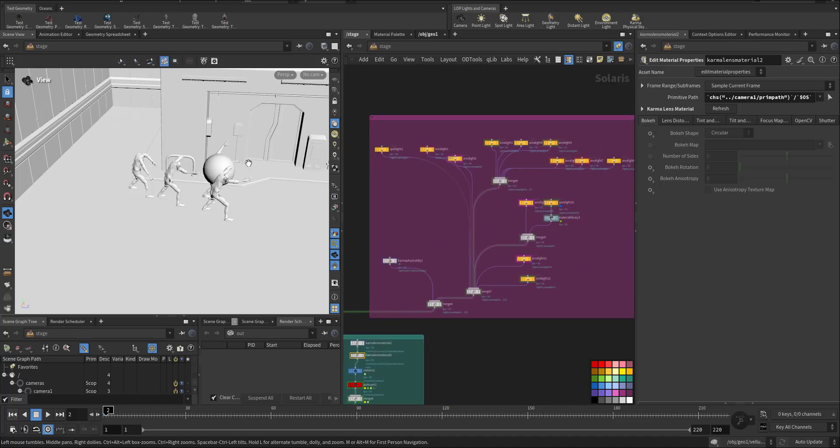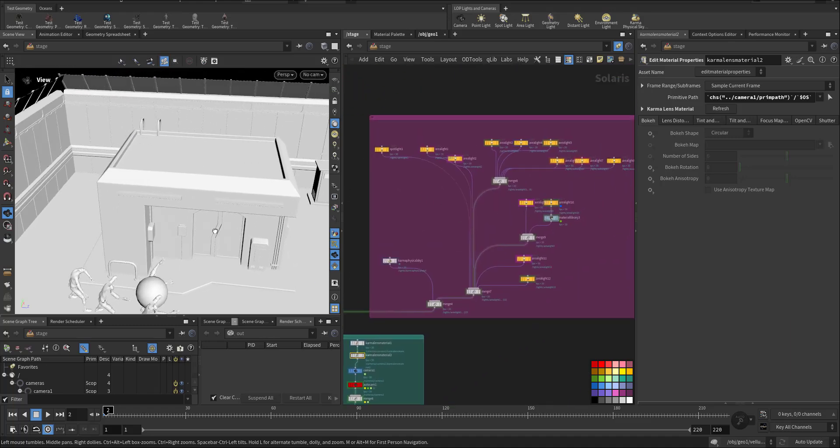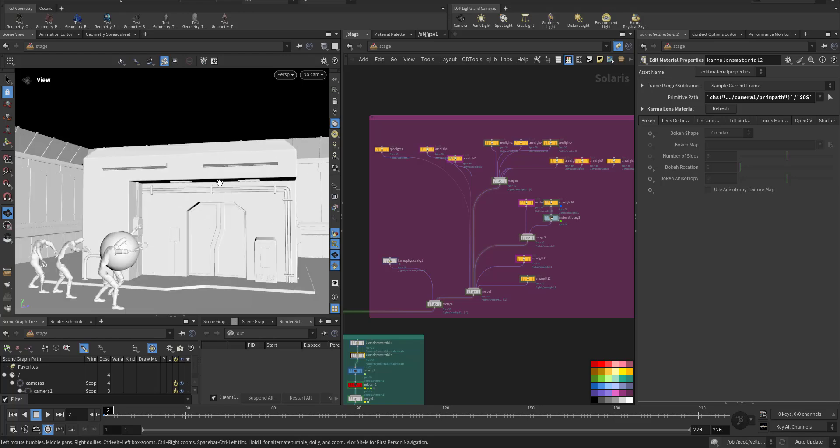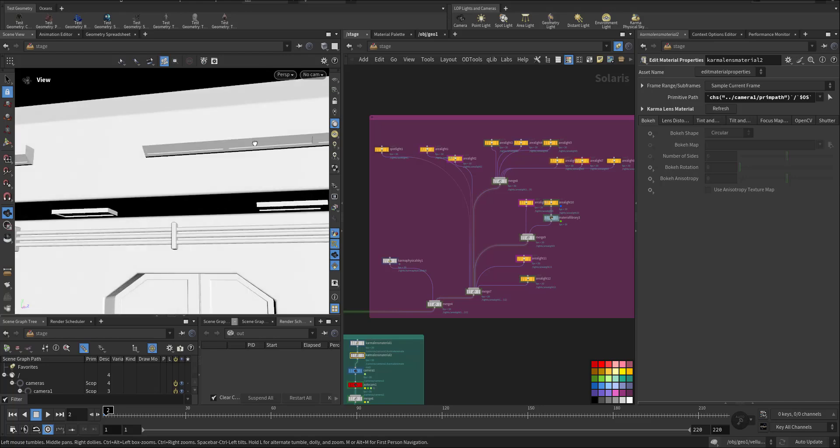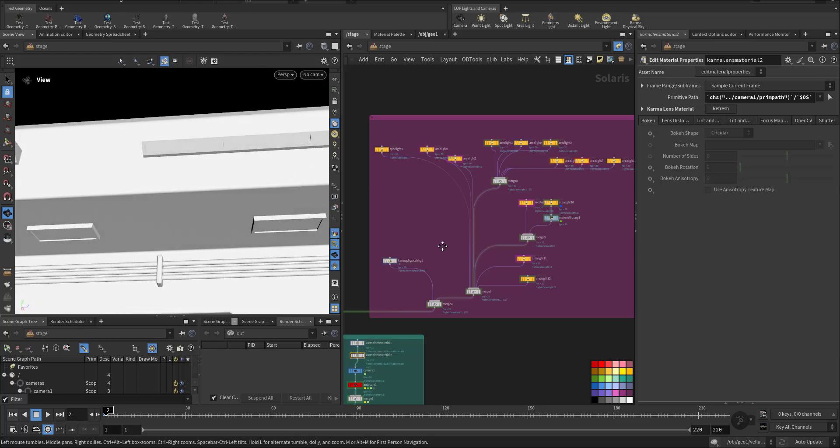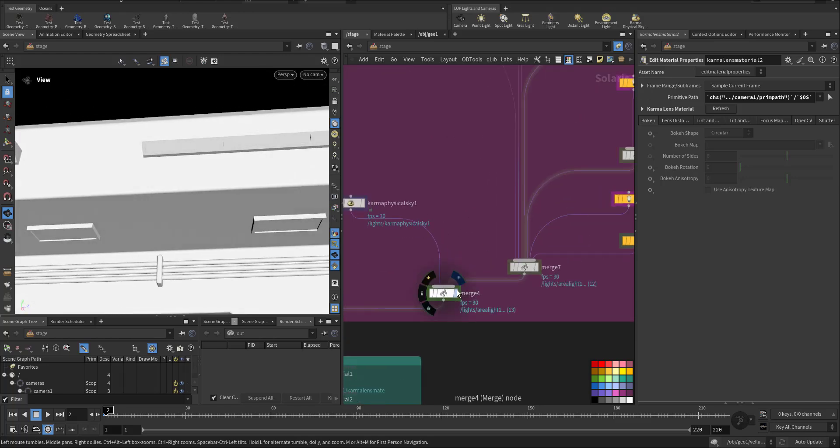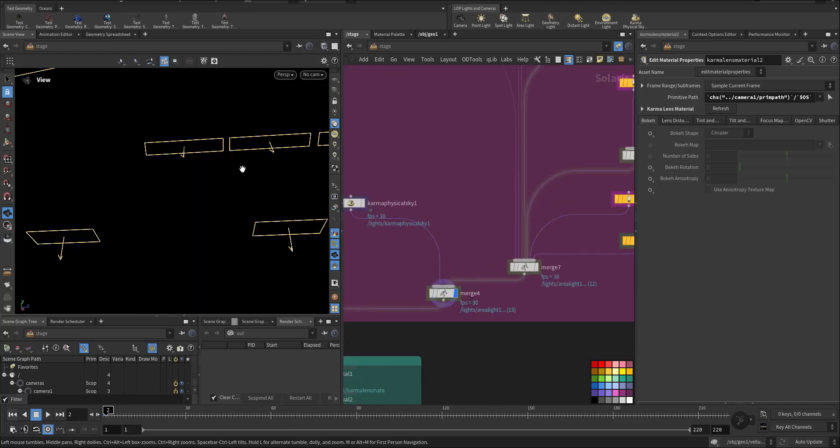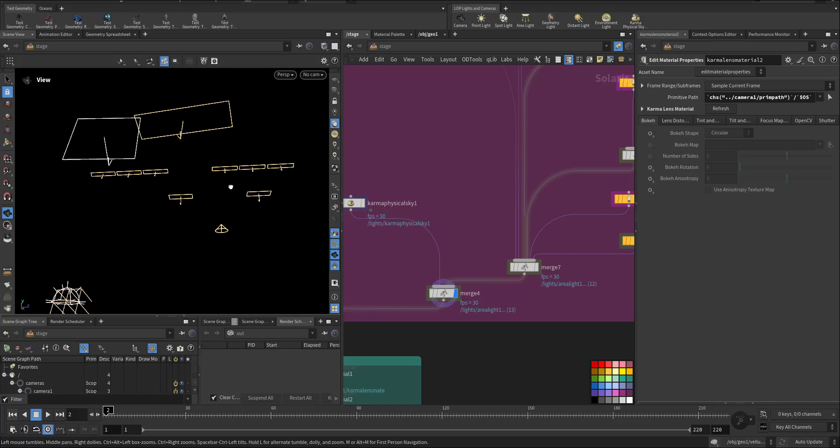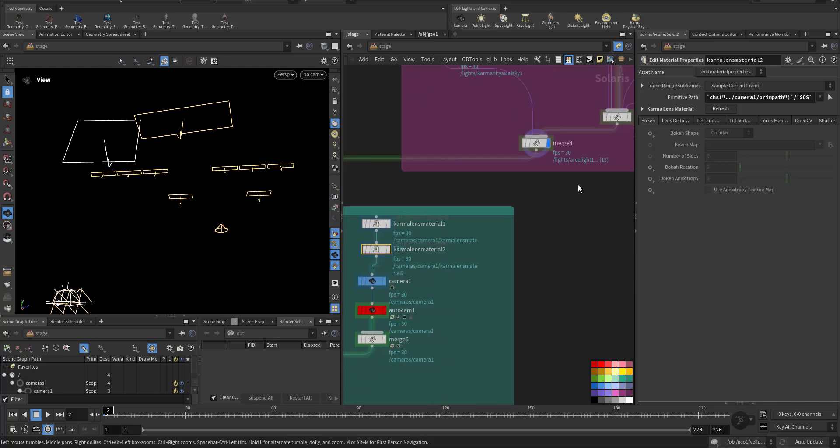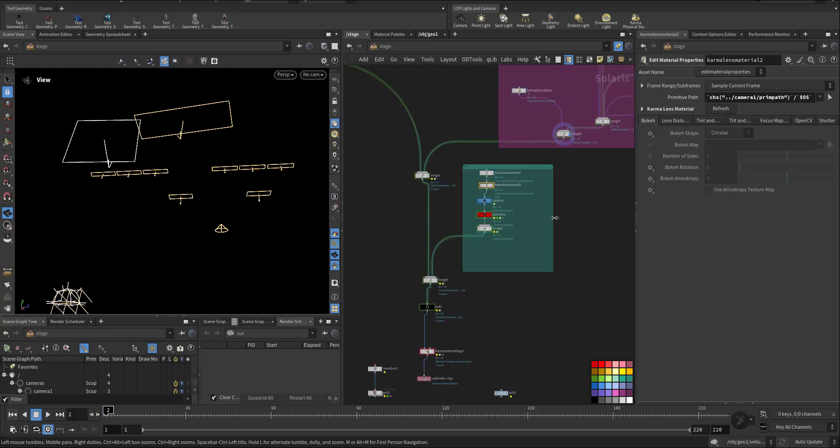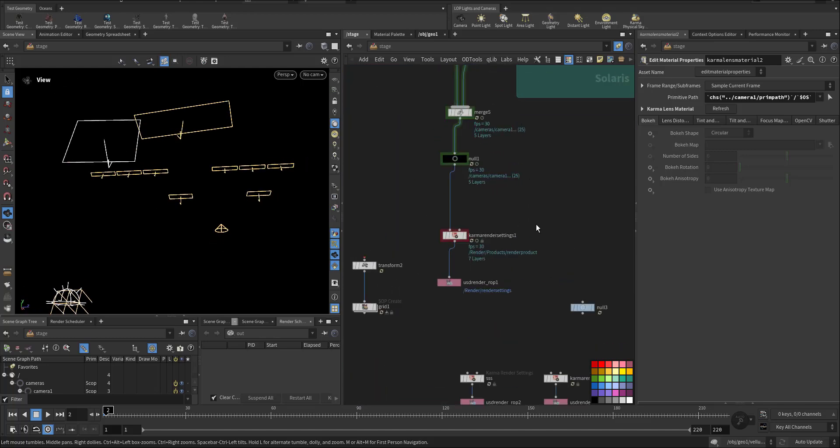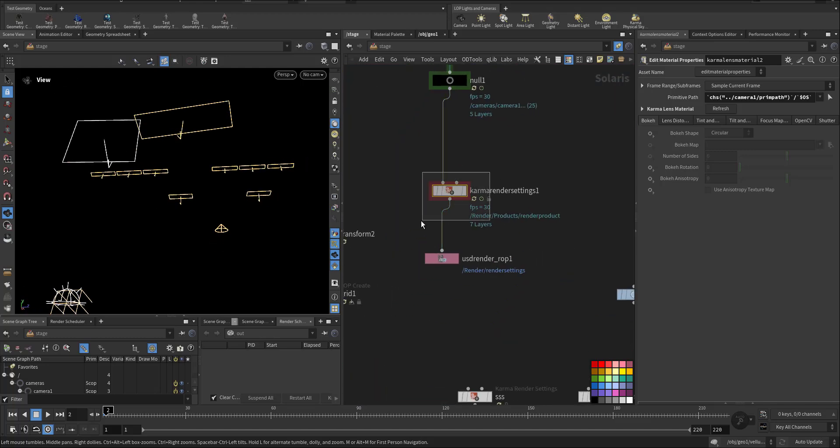And then we have a couple of lighting which are here. You can see these are the lighting.